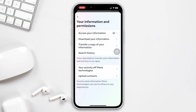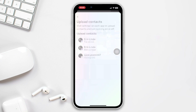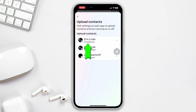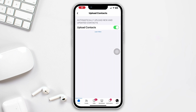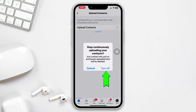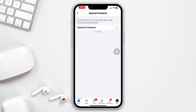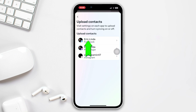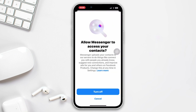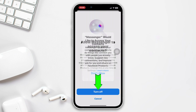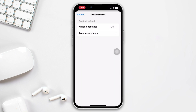Tap on Upload Contact, then tap on Facebook. Make sure to turn off the Upload Contact toggle and go back to the previous page. Now tap on Messenger, then tap on Upload Contact, and make sure the Upload Contact toggle is turned off.